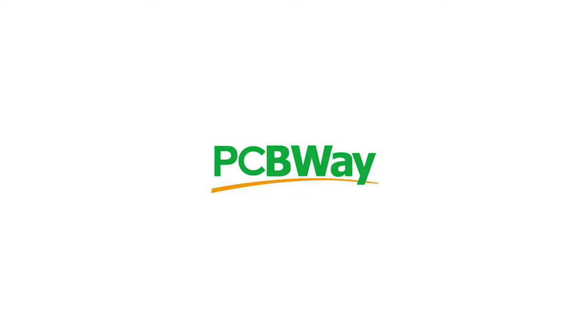This video is sponsored by PCBWay. Hey guys, this here is a tiny amplifier and I can proudly say that I made it myself.